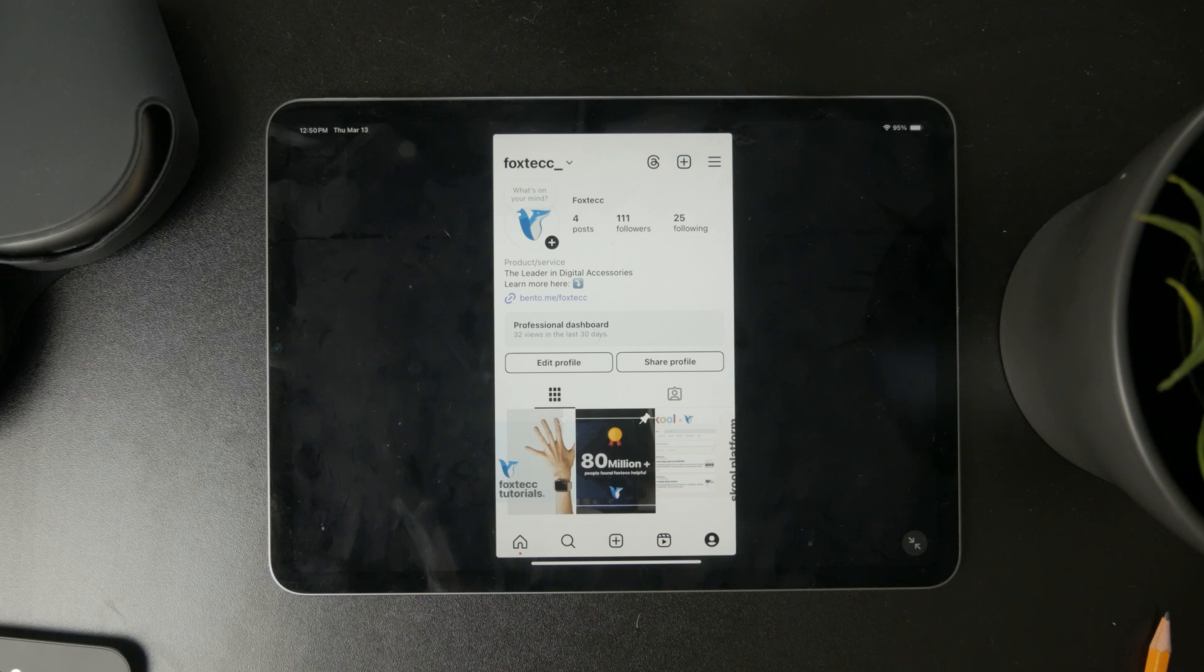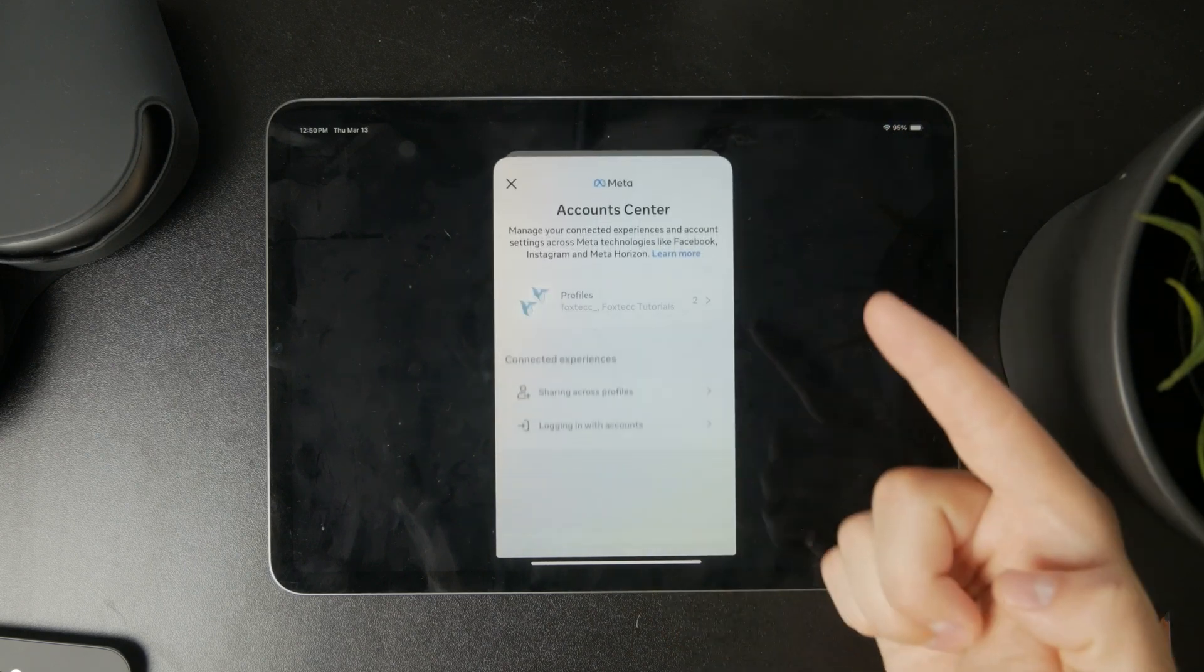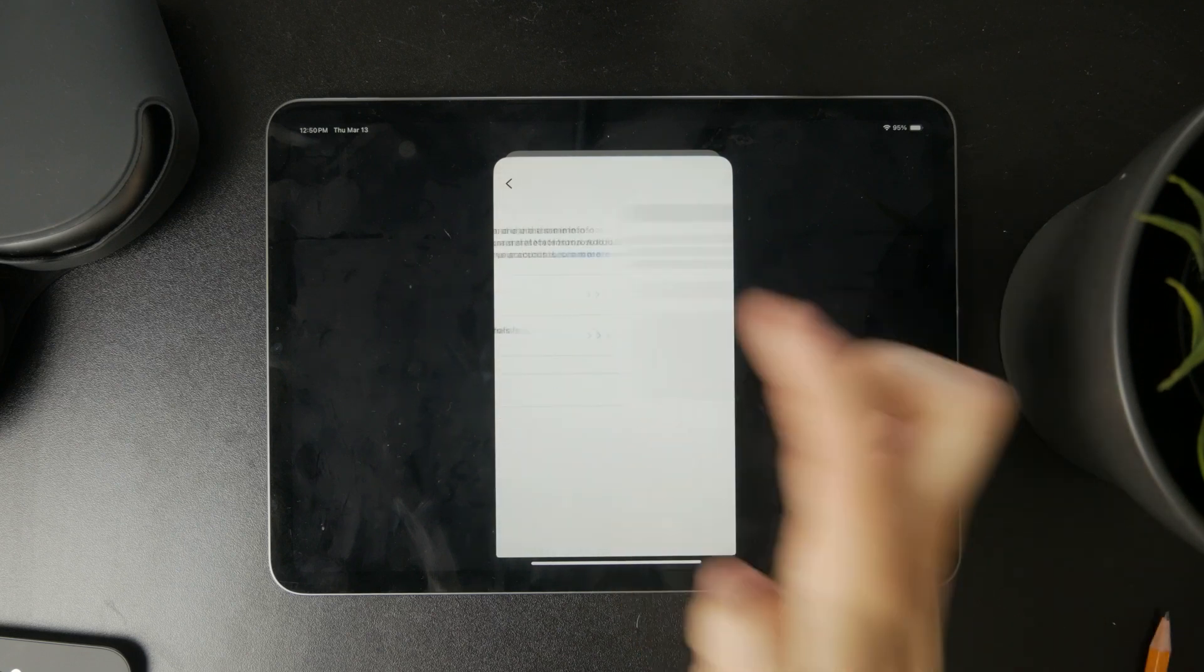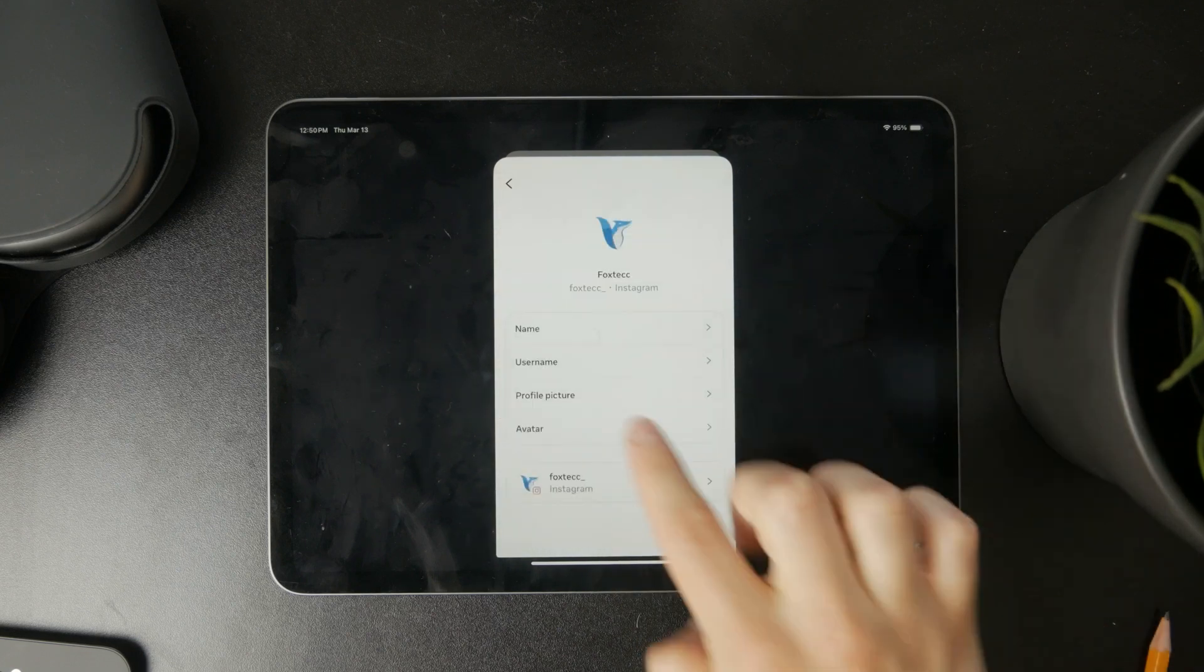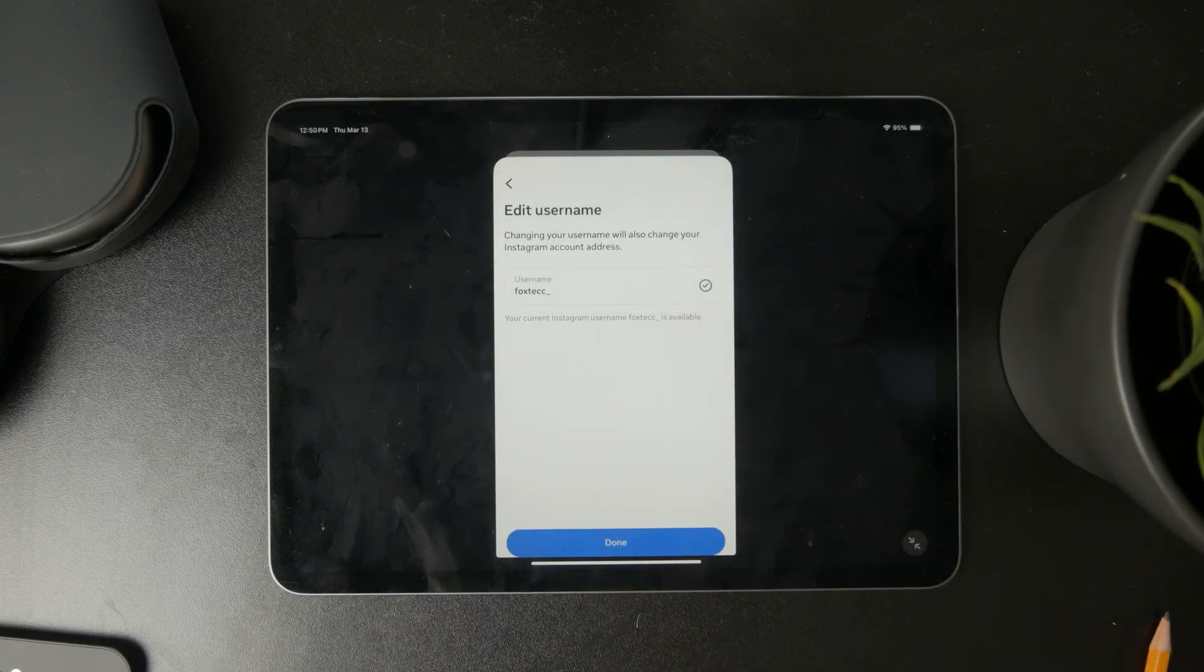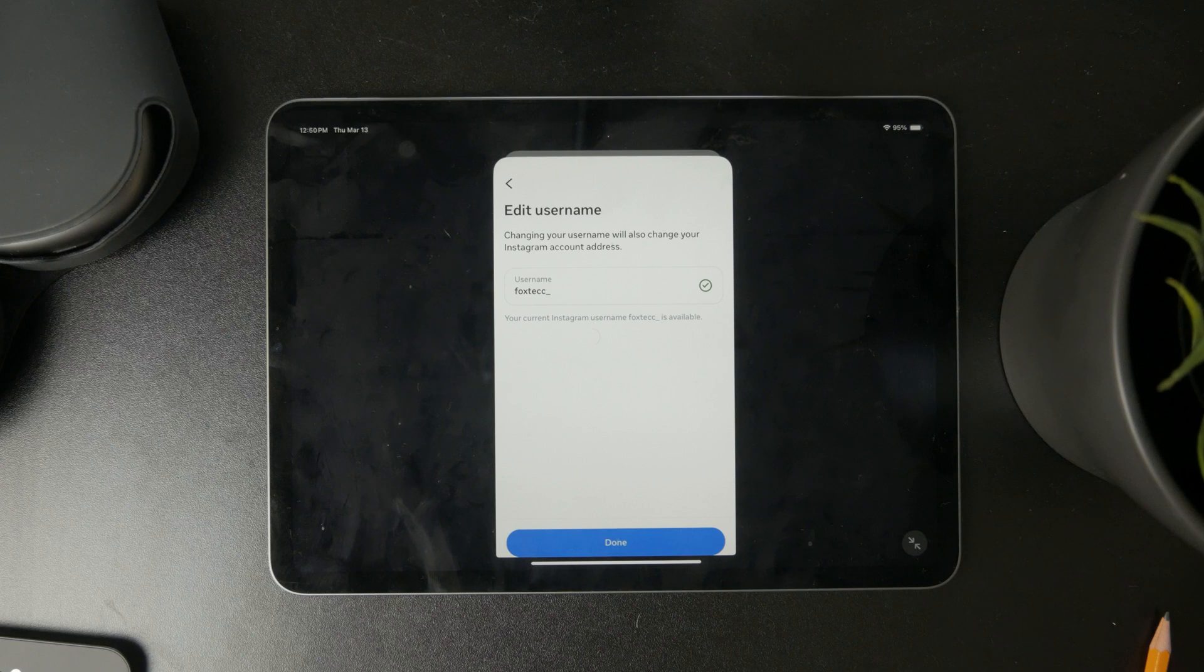If you have something like Instagram, you can just go to the settings and there you'll be able to find the username. Usually it's going to be in the Account Center. It depends on the social media, but you have the ability to change and tweak the username if you wish.